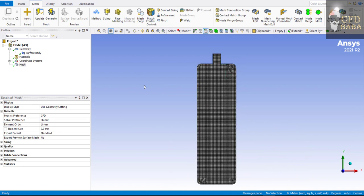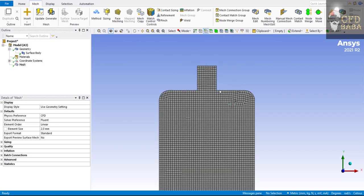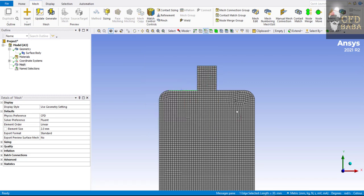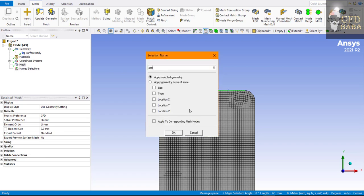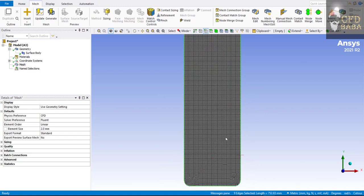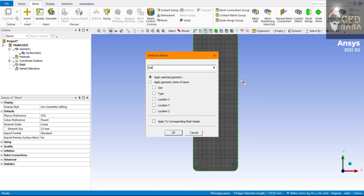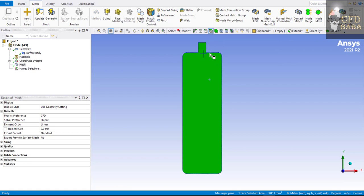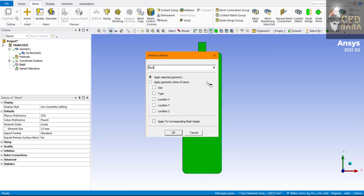Now we will give name selections to all the boundaries. Select the edge selection filter, select the inlet edge, press N and name it as 'inlet', then press Enter. Next, we need to specify ambient edges so that when water fills inside the bottle, the air inside can escape. Select those two edges, press N, and name them as 'ambient' — this will be the outlet for the air inside the bottle. Then select all the remaining edges, press N, and name them as 'walls'. Finally, select the face selection filter, select the face, press N, and name it as 'fluid'.